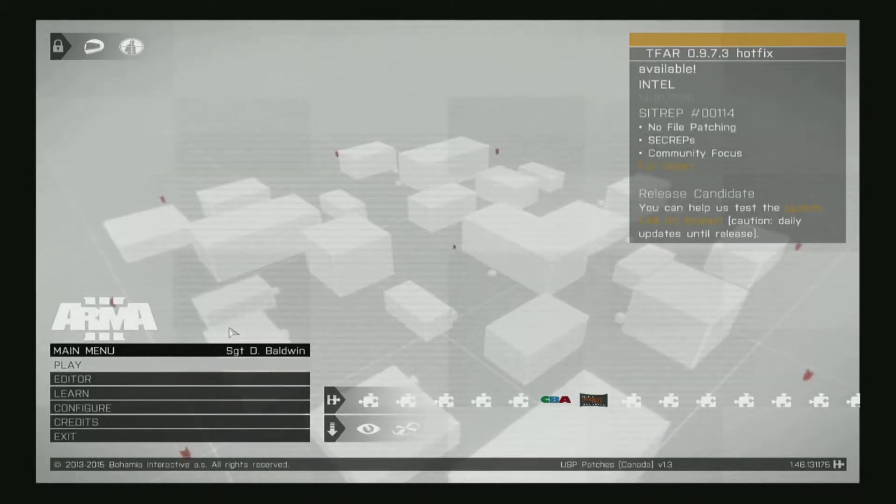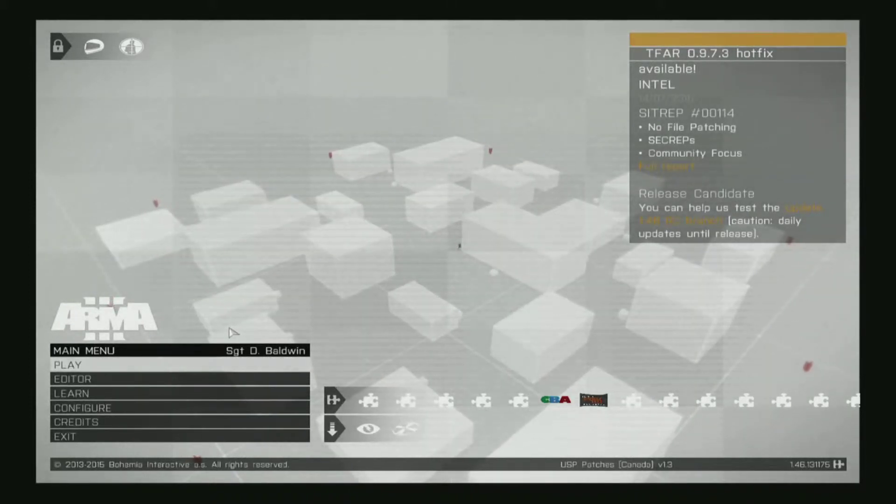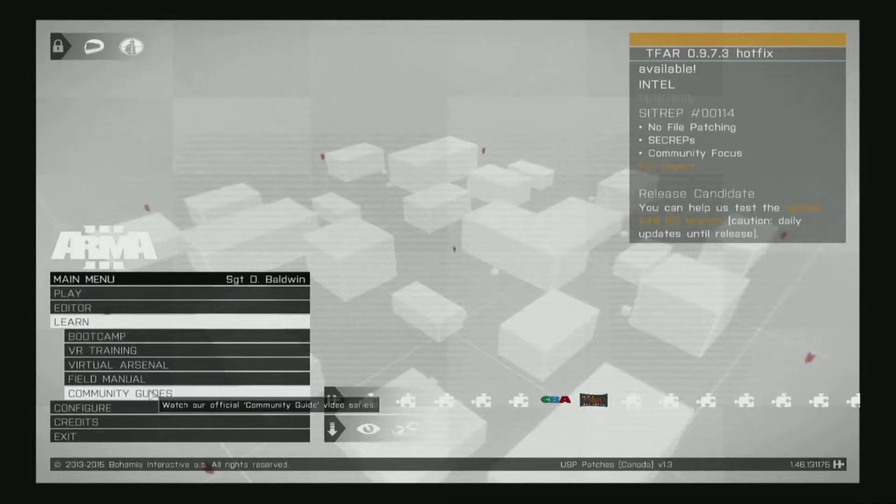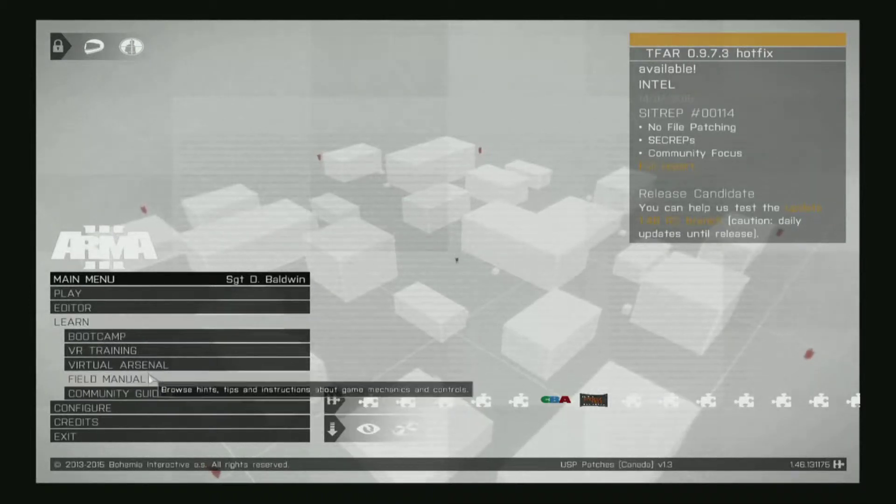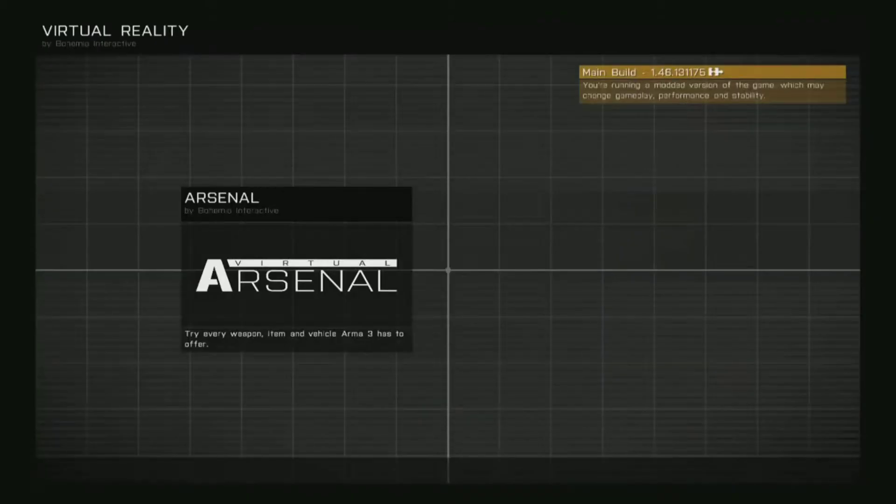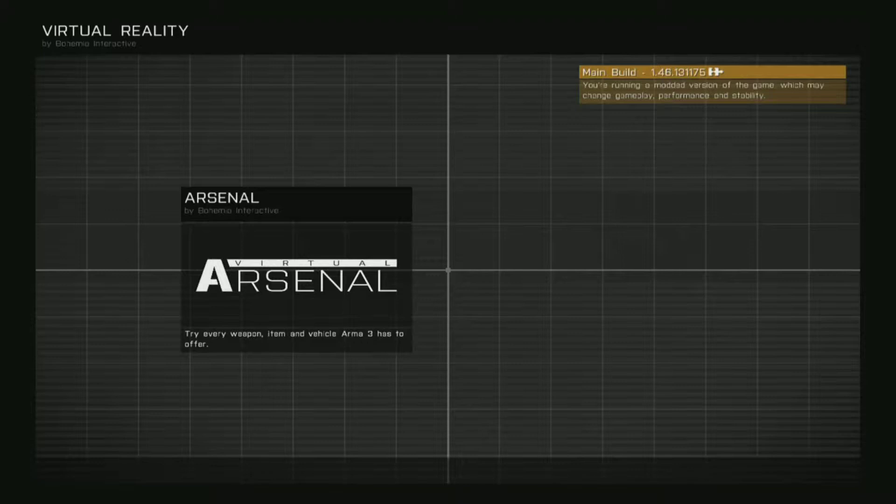First, you want to load into your ARMA 3 main menu. Next, click Learn, then click Virtual Arsenal. Virtual Arsenal can take a few seconds to a few minutes to load, so patiently wait for it to catch up.